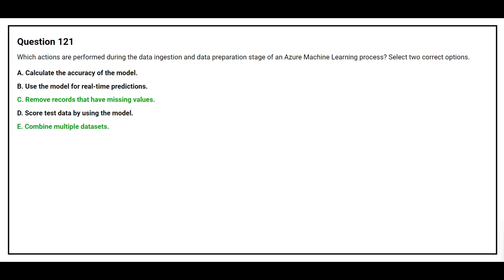The correct answers are Option C: Remove records that have missing values, and Option E: Combine multiple data sets.